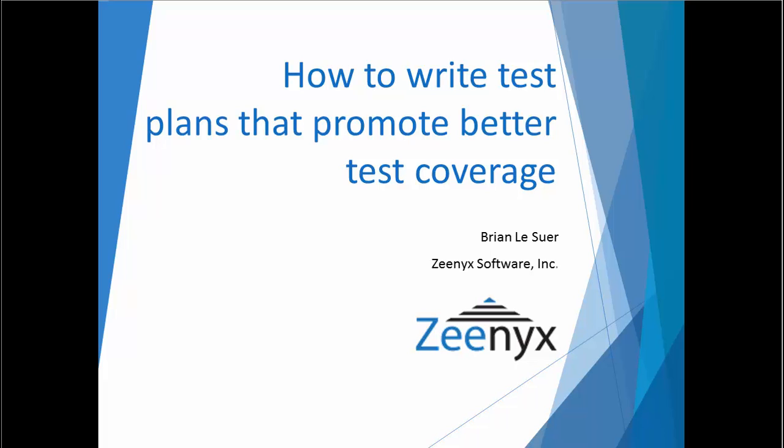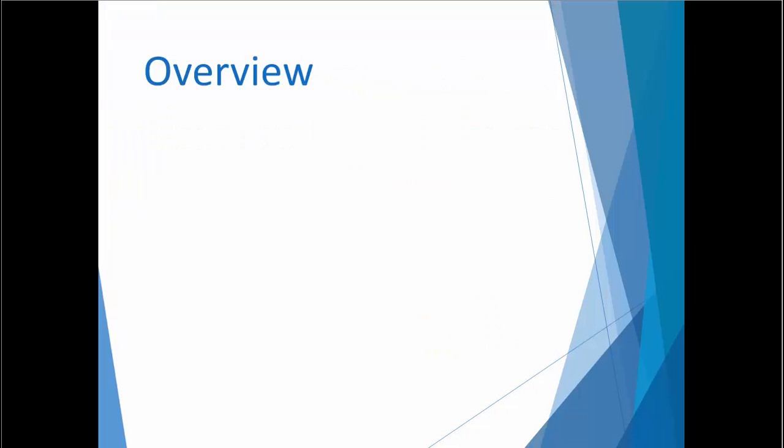Hi, I'm Brian Lassure, President of Xenix Software, where we reduce the cost of software testing by making testers more productive. I'd like to share with you a technique for writing functional test plans that will improve your testing coverage. This approach will not only help you organize your thoughts about test requirements, but it will also make it easier to communicate your plan coverage to other members of your team.